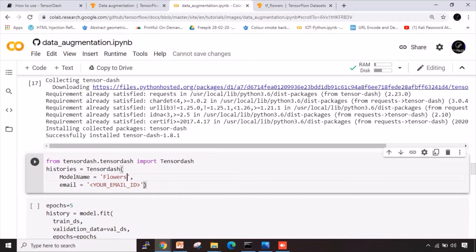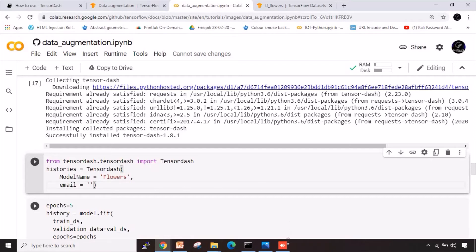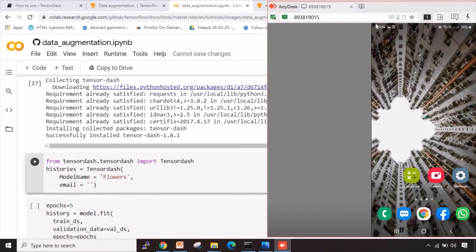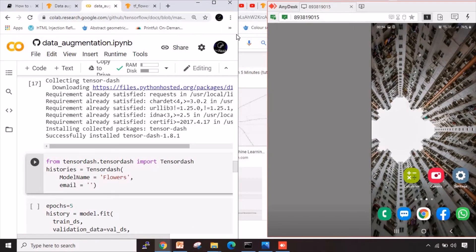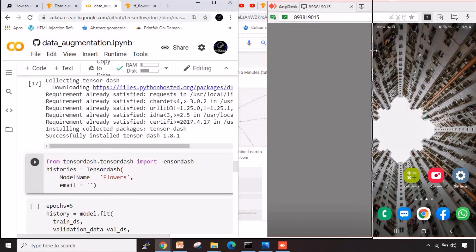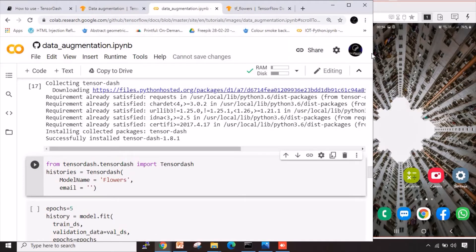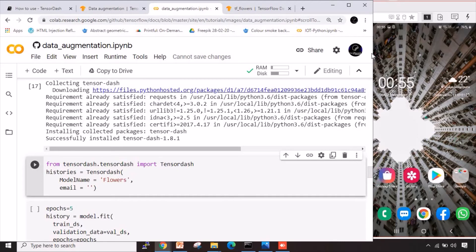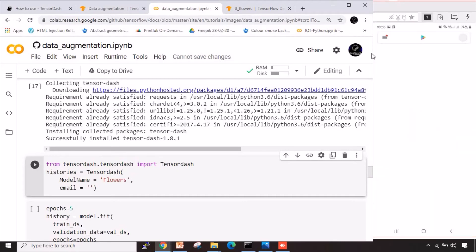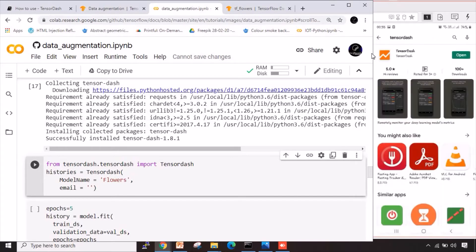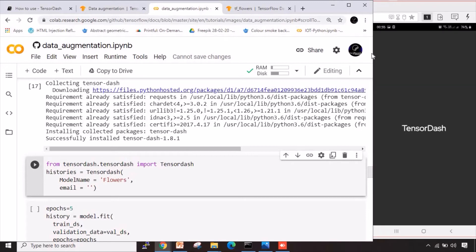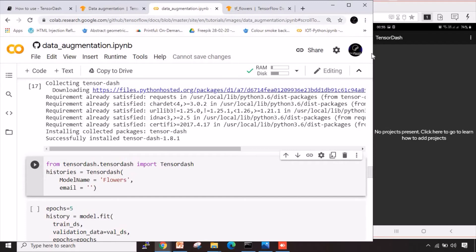And then email ID. Now the problem with this email ID is you need to specify the exact same email ID which you use with your app. Let me open up my mobile phone and I'll show you how we can go ahead with this. So I have got here already the app installed. Let me open this. If I go to Play Store here, let me search for TensorDash. TensorDash is already here. I've already installed. When I click on open, since I've already installed and I have already signed up, but when I click on open for the first time, it will ask you for signing up and all of it. Now I have already signed inside my account using my email ID. It says no project present.